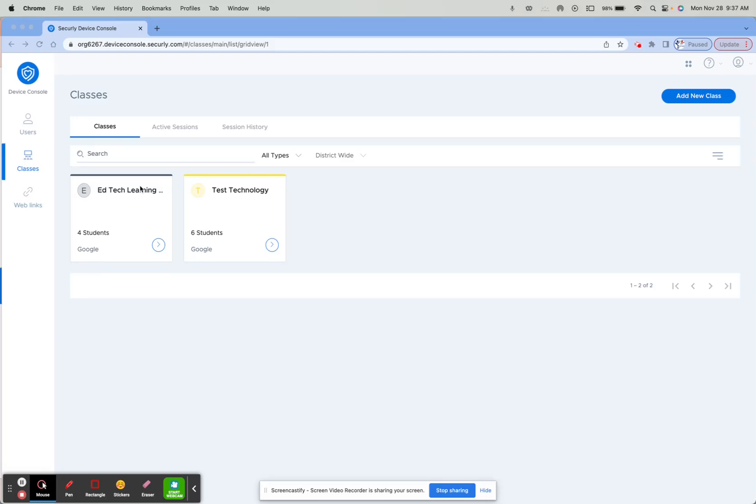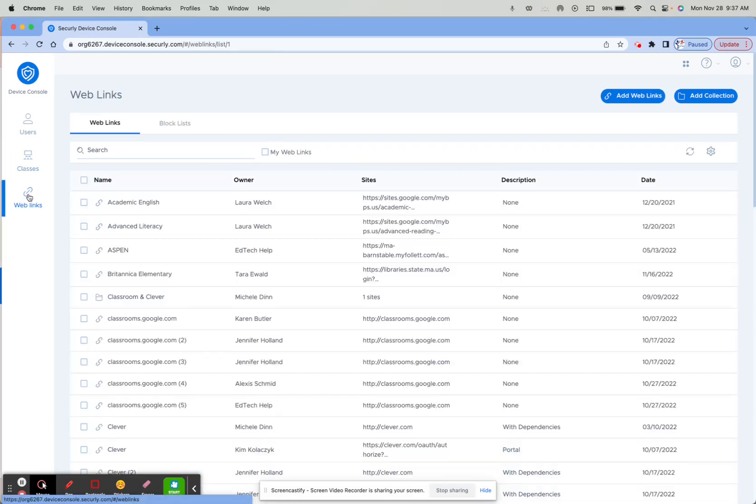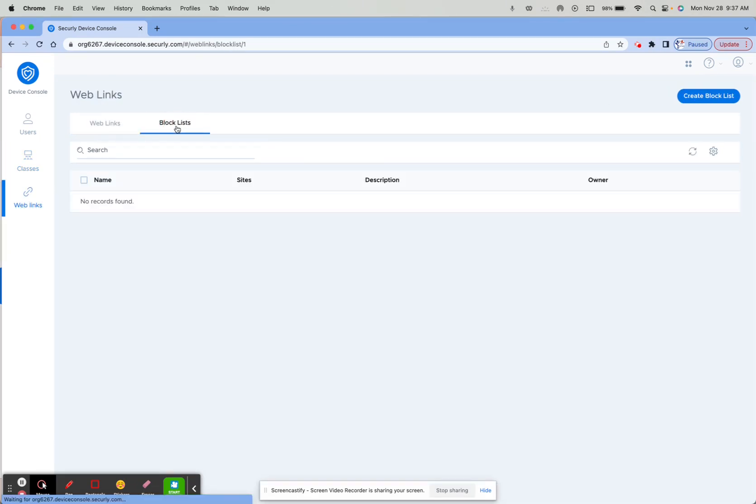On the left-hand side, click on Web Links and then choose the option Block Lists. From there, on the top right corner, click Create Block List.